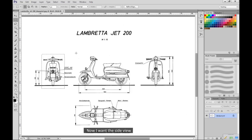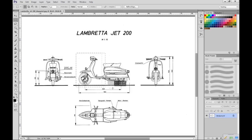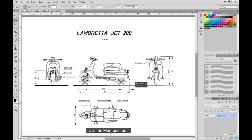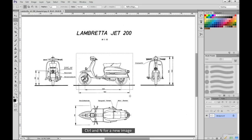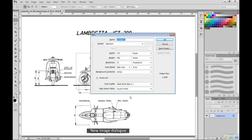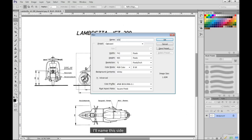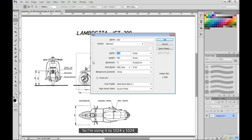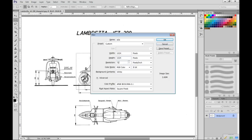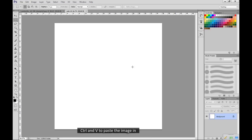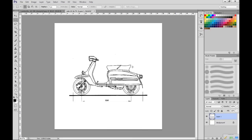Now I want the side view. Use the marquee tool. CTRL and C. CTRL and N for a new image. New image dialog. I'll name this side. This image is larger. So I'm sizing it to 1024x1024. Resolution is fine. OK. CTRL and V to paste the image in.